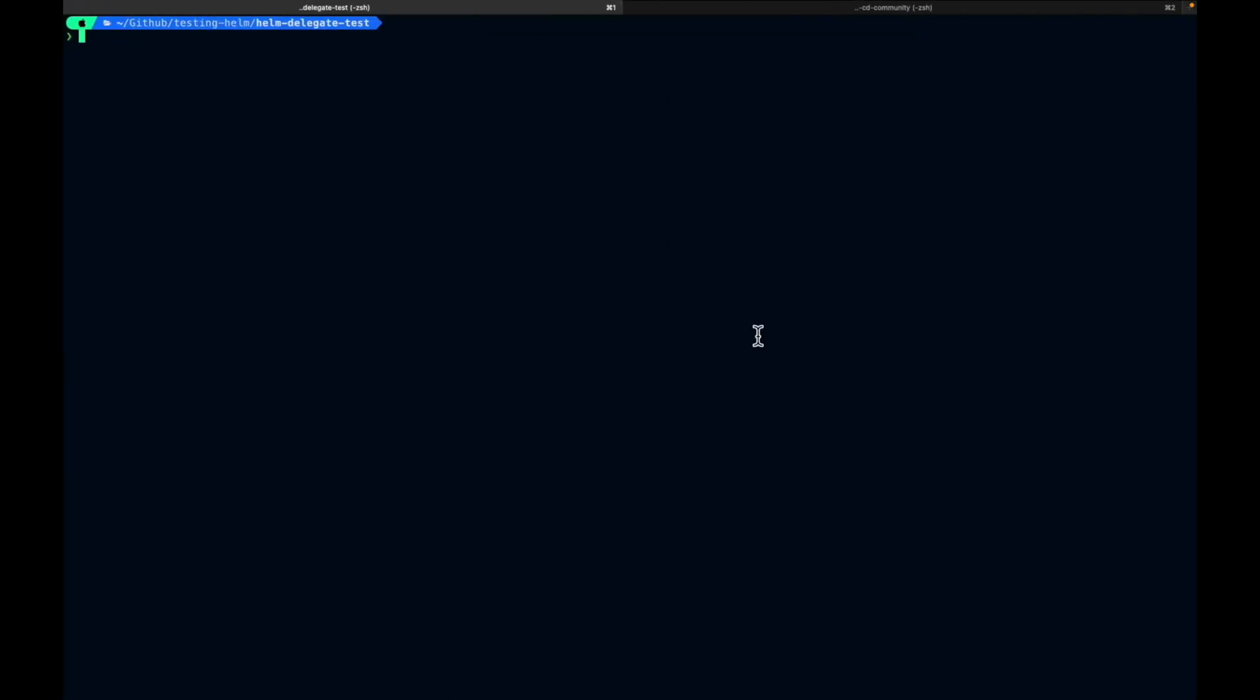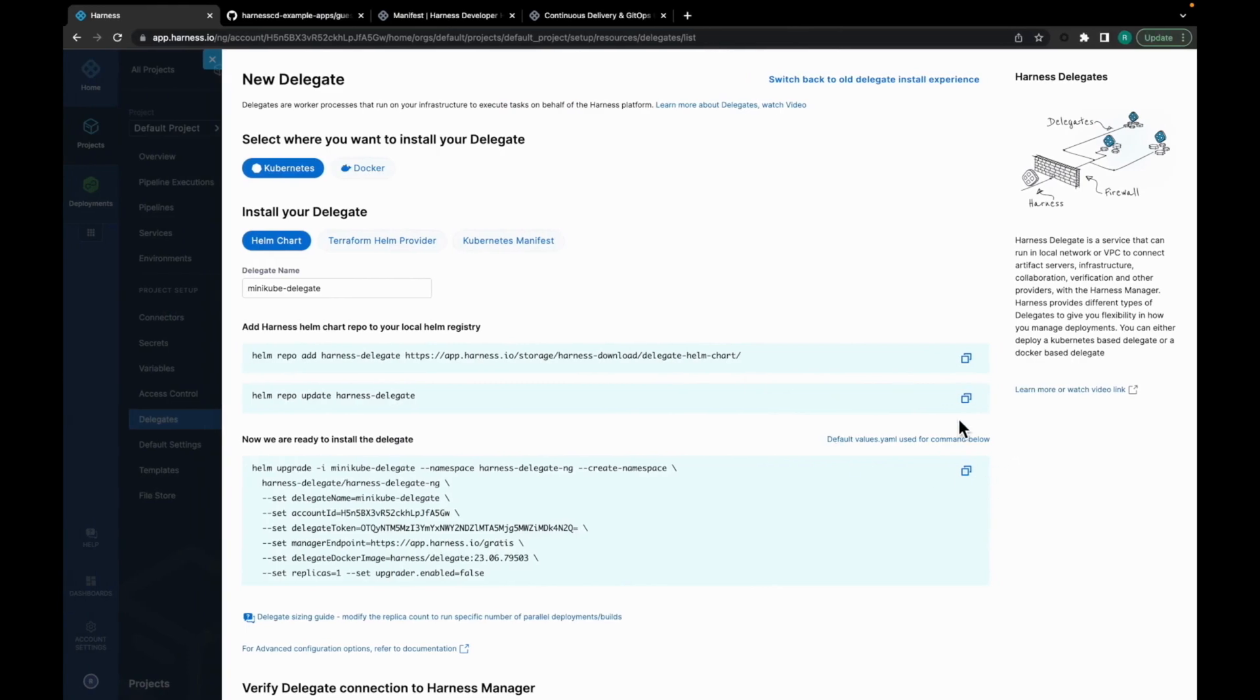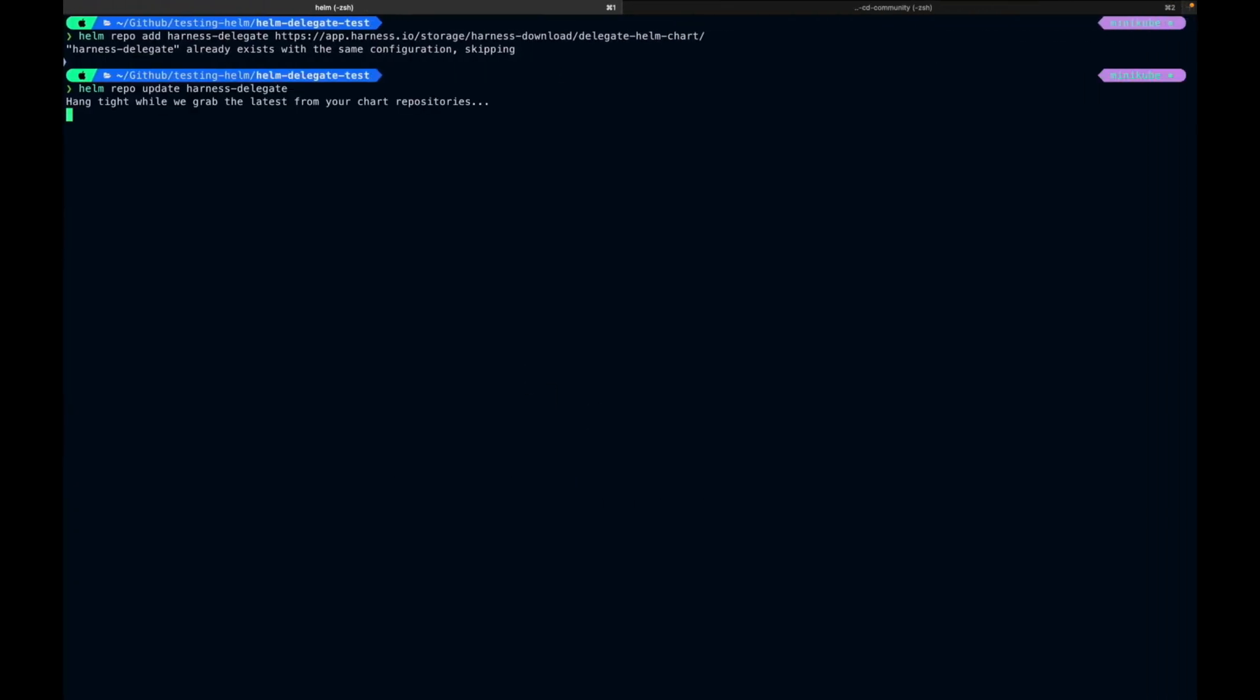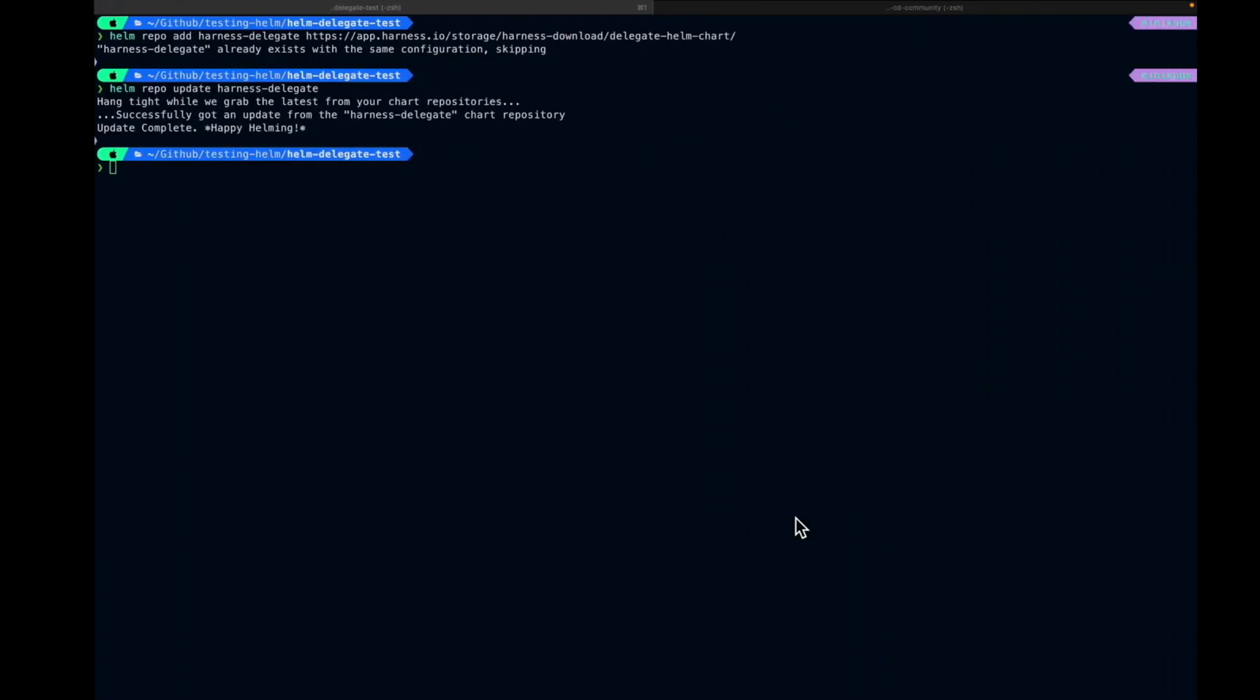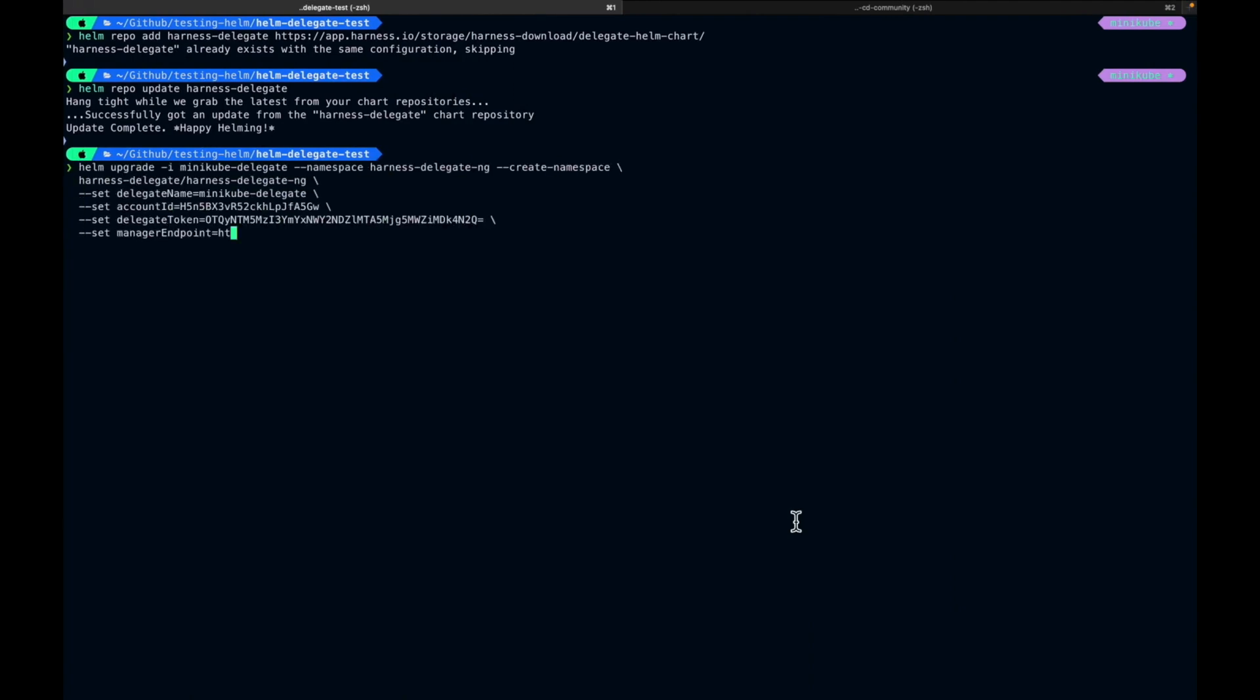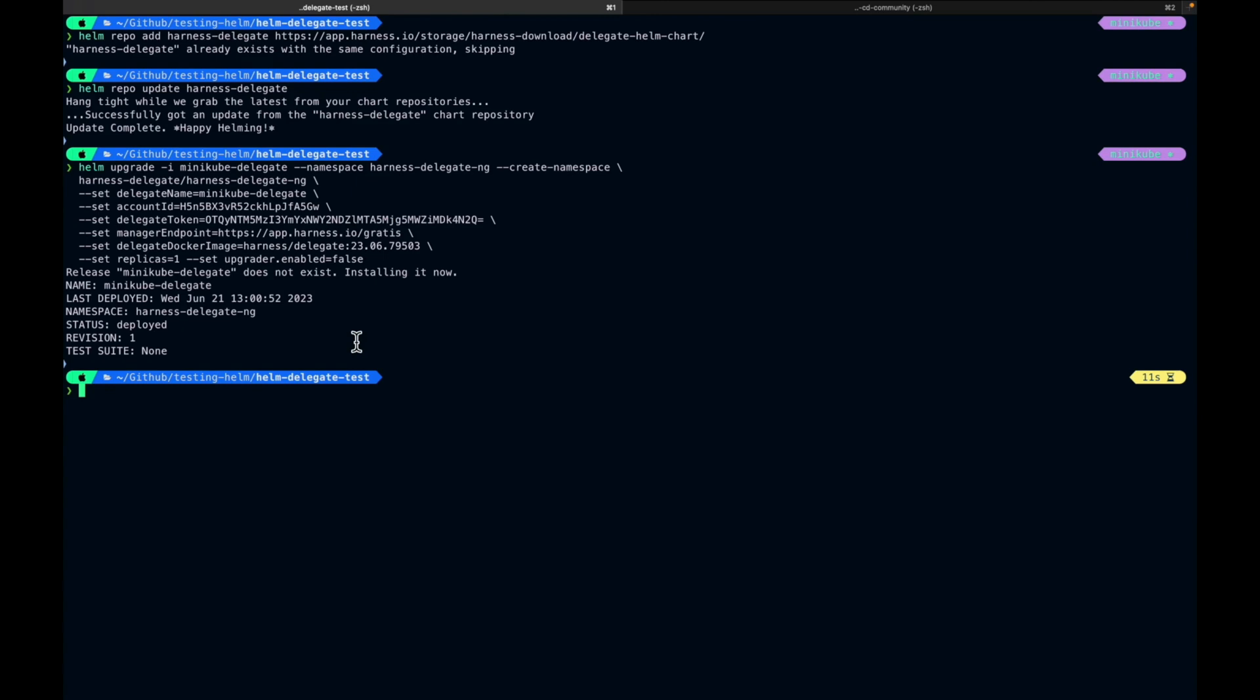Move to the terminal where your cluster is running. Paste it. It's already there. Let's update it. Okay, it's updated. Let's move back and try to install the Delegate. It's installed.